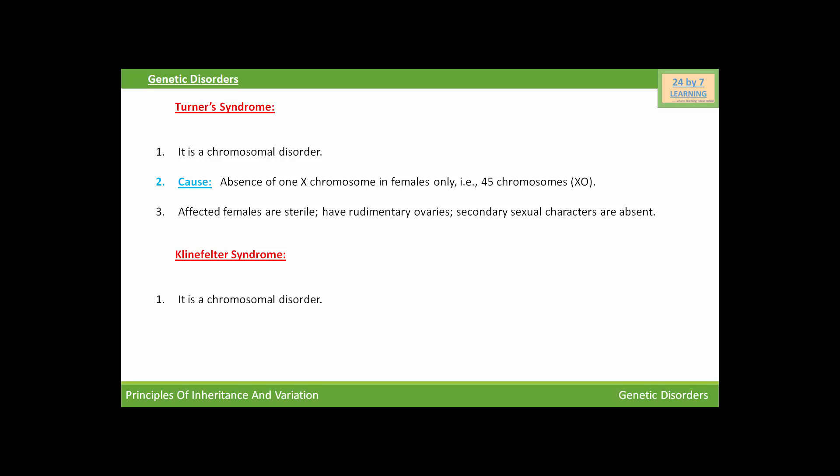It is also a chromosomal disorder. And the cause of Klinefelter's syndrome is additional copy of X chromosome in males only. So that individual will have 47 chromosomes.